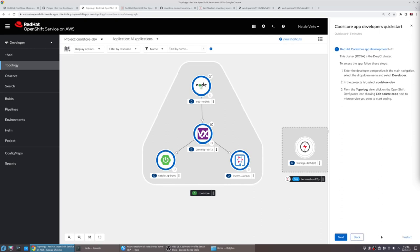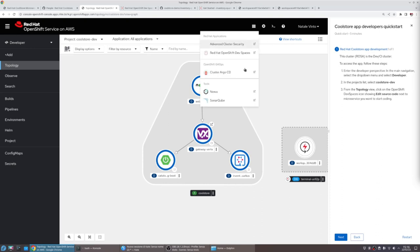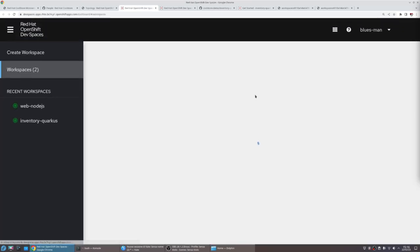OpenShift supports editing and coding with an in-browser IDE system called DevSpaces. DevSpaces is an IDE system that creates a development environment inside the platform called Workspace.